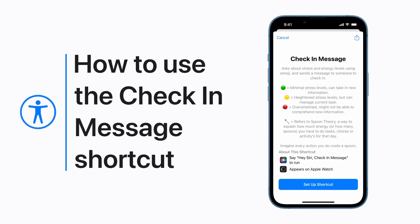The Check-in Message Shortcut gives you a quick way to relay your stress and energy levels to friends, family, or a caregiver. Here's how to use it.